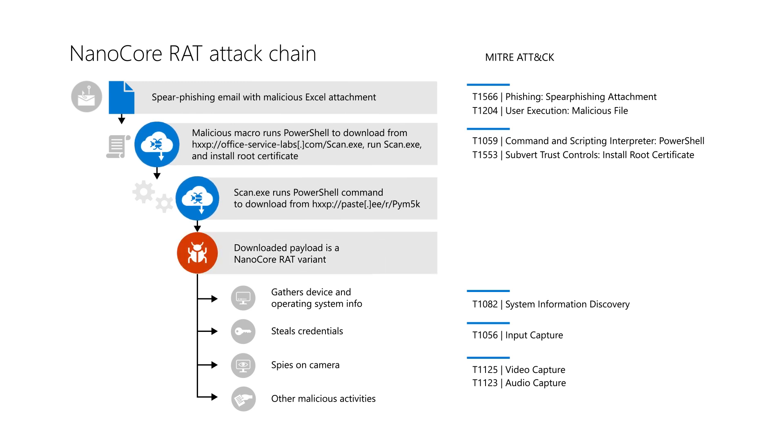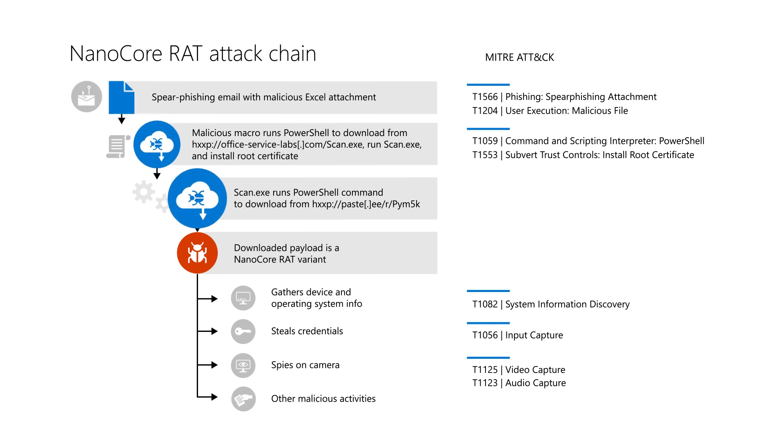The customer's third-party antivirus missed the Excel file, macro, and PowerShell script.